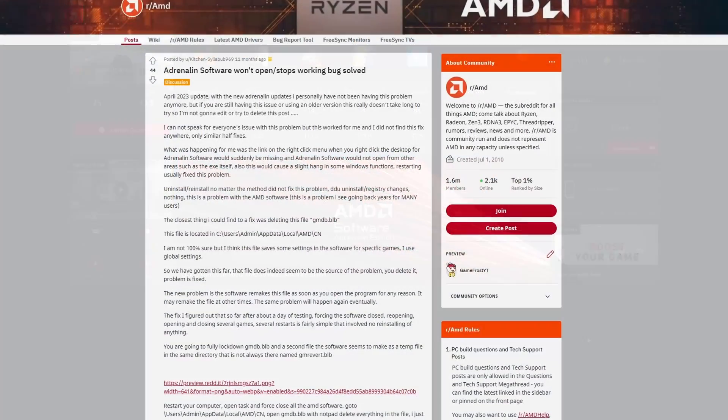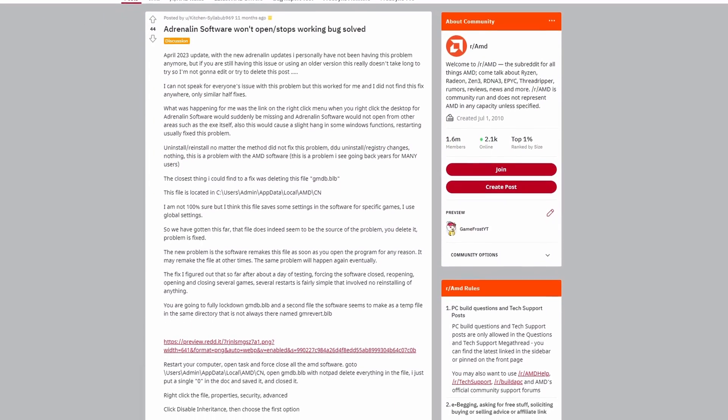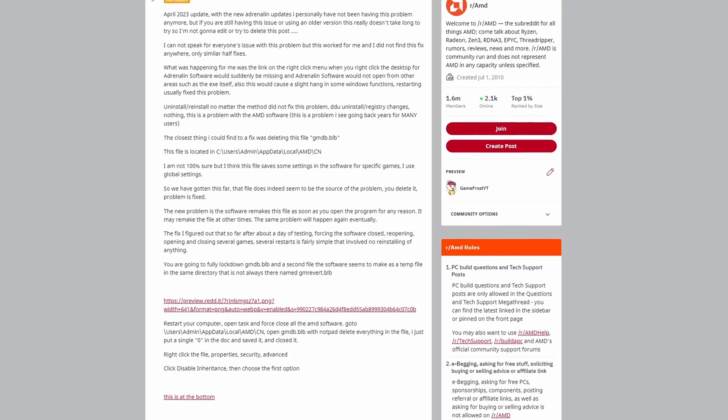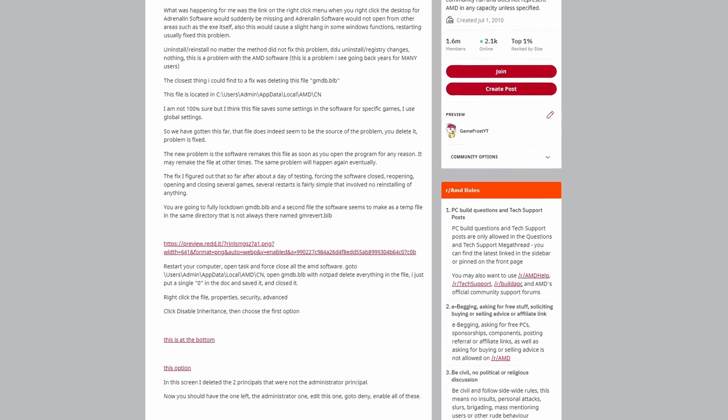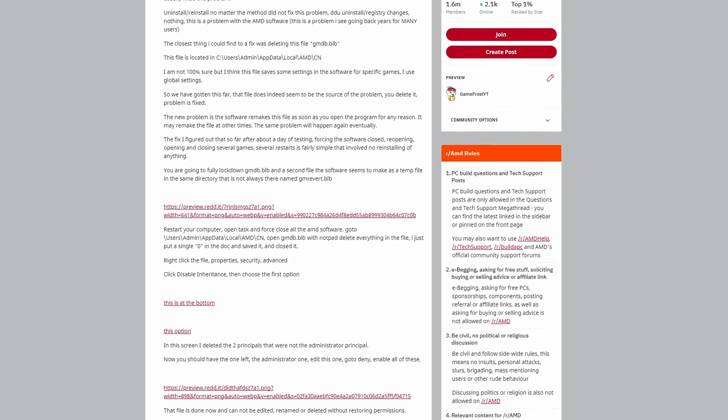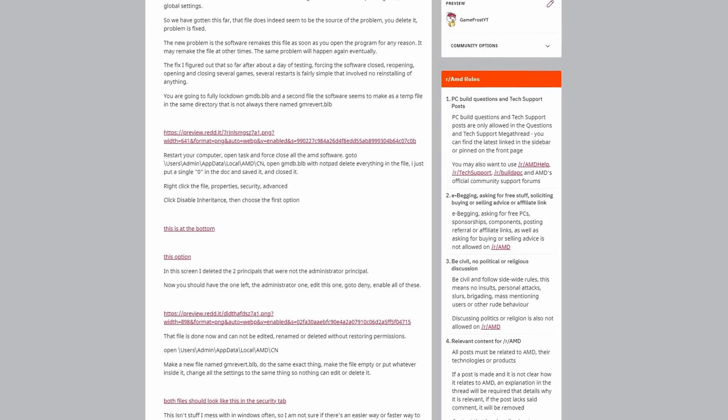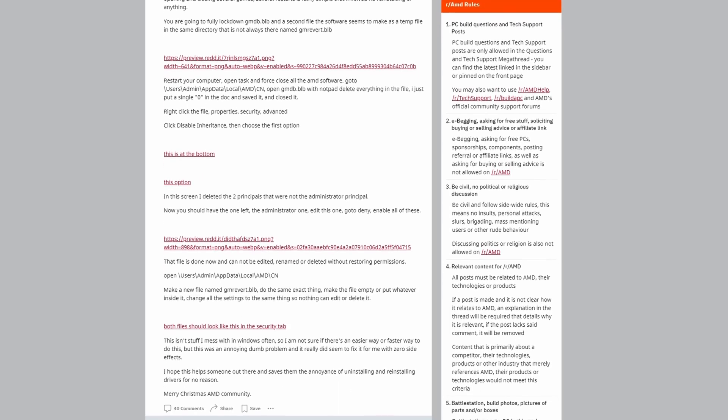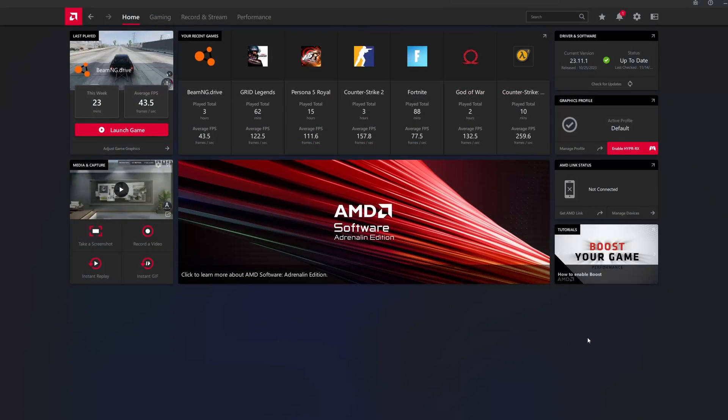After that, I found a fix that someone posted on Reddit that wasn't really viewed enough. That fix was really good to the point where I never had an issue with it permanently, and every time I install a new driver, the software just opens up fine as intended.